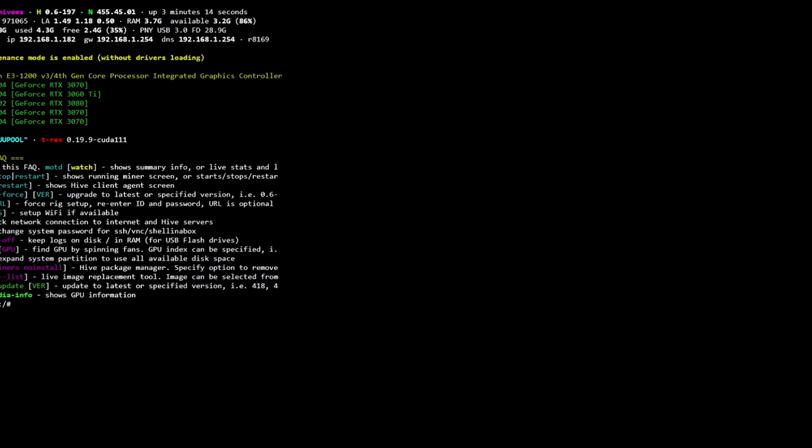At this point you will see pretty much the command that you need to run, which is nvidia-driver-update. You can specify a version, so if you need to roll back or something along those lines we can cover it in another video. But for now we're just going to update to the latest with nvidia-driver-update and press enter.